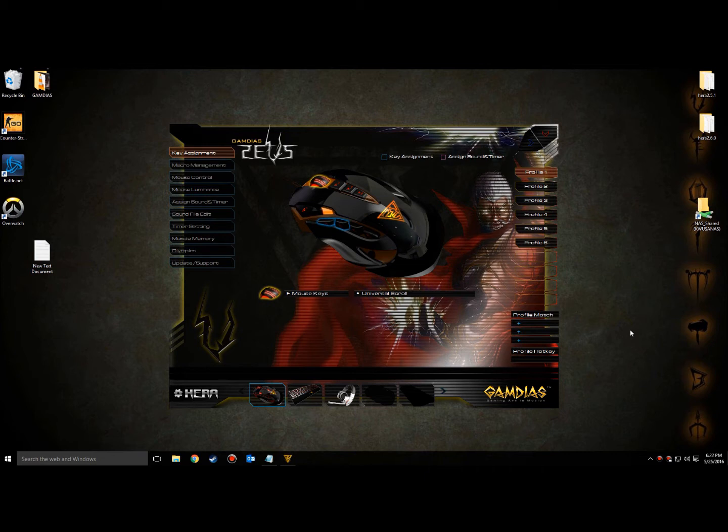HERA houses a complex macro creation system with numerous features to customize your macros to the fullest extent. To start off, we'll create a simple test macro that types out the word Gamdia's with a 30 millisecond delay in between each key press.